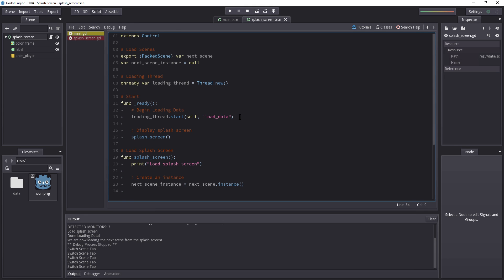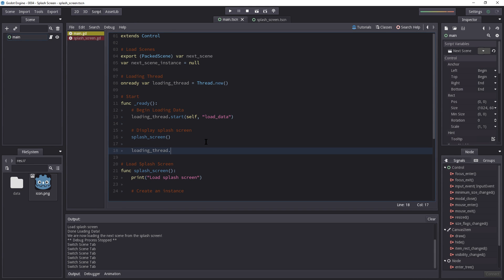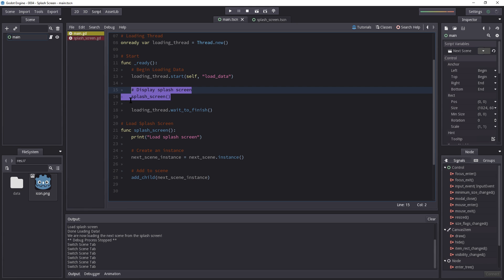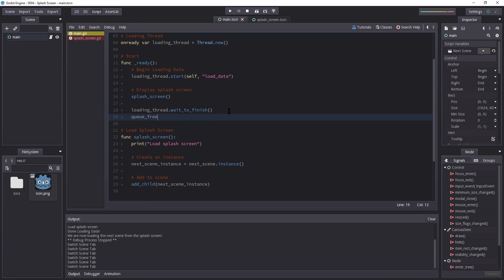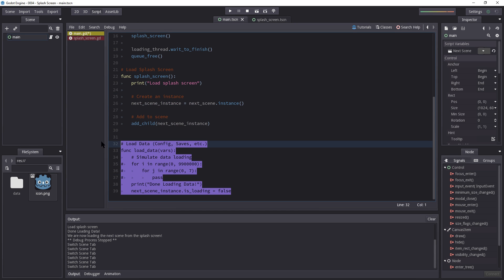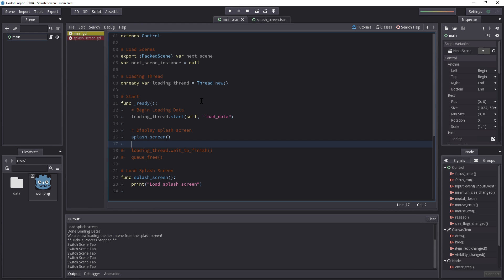One last thing worth mentioning while using threads: if you want to completely replace the main screen, you would enter `loading_thread.wait_to_finish()` — this joins the threads back together. So this line will not run until we're done loading our data; it will just stop and wait until the thread is done. The source code will be in the description below, so you're welcome to download it and try it for yourself.